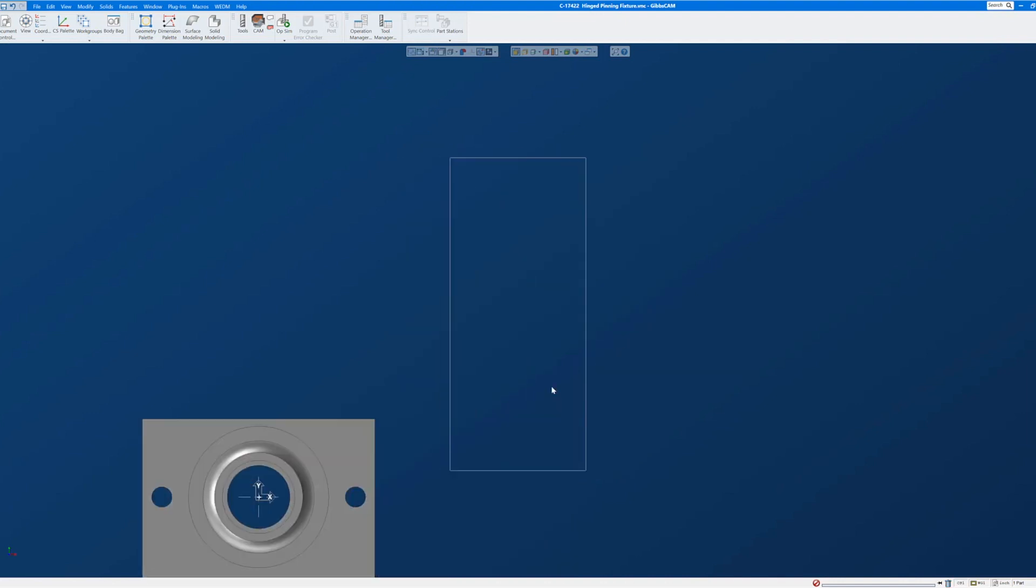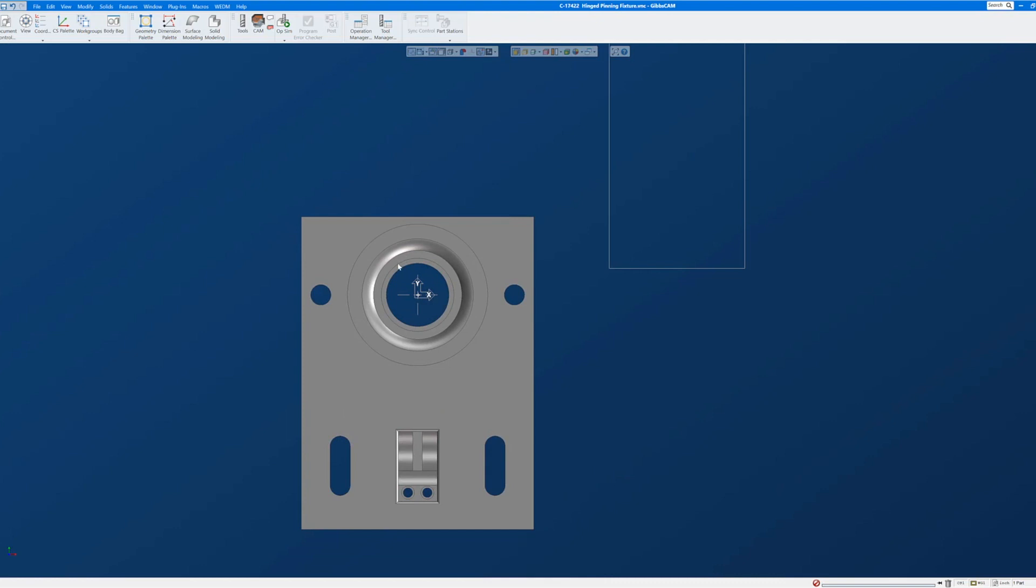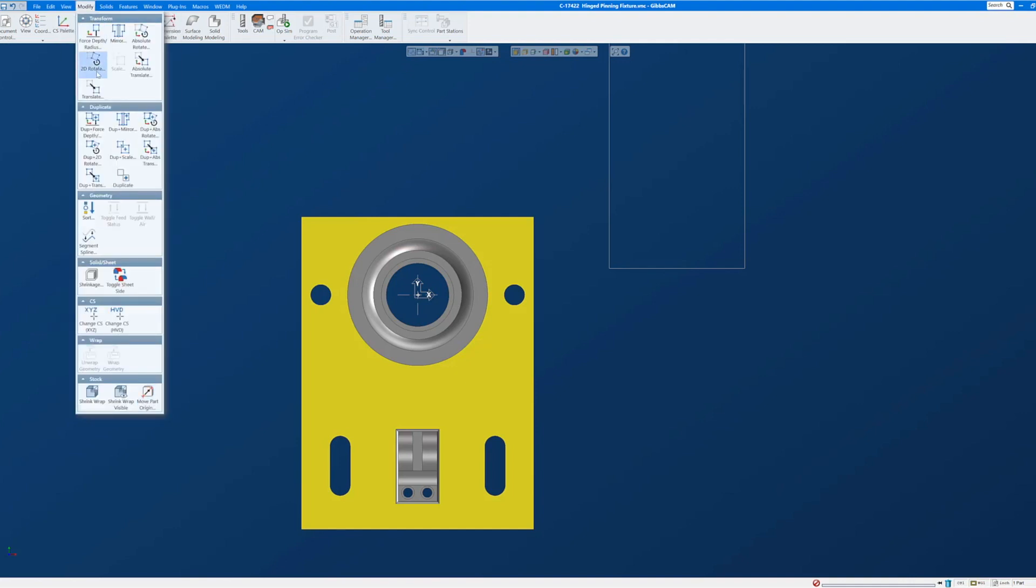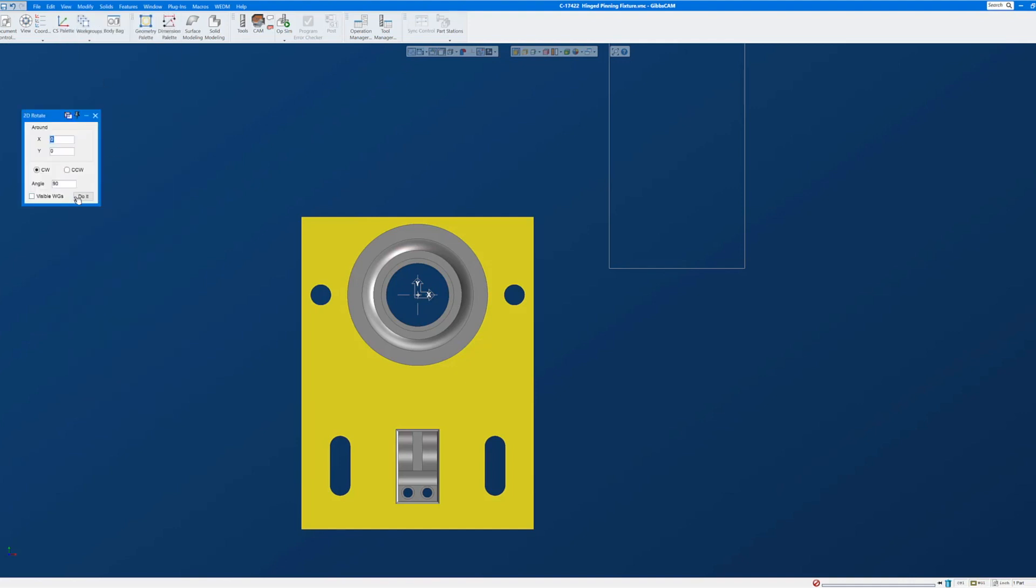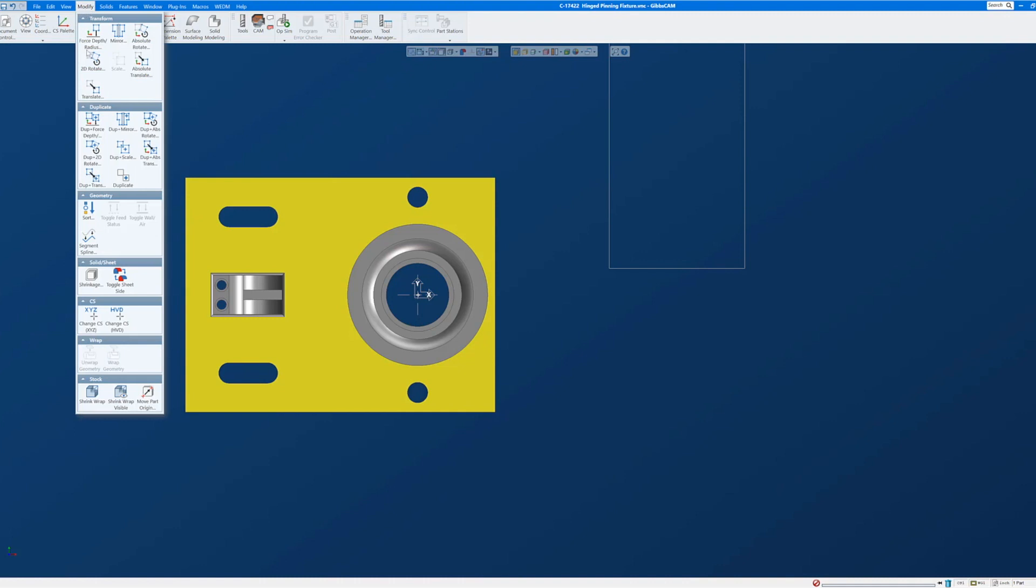It puts the center of that face on the XY origin. So our origin is already correct. The only thing remaining to do is to 2D rotate the part to put the bore feature or the cylinder feature to the right, and then to shrink wrap.